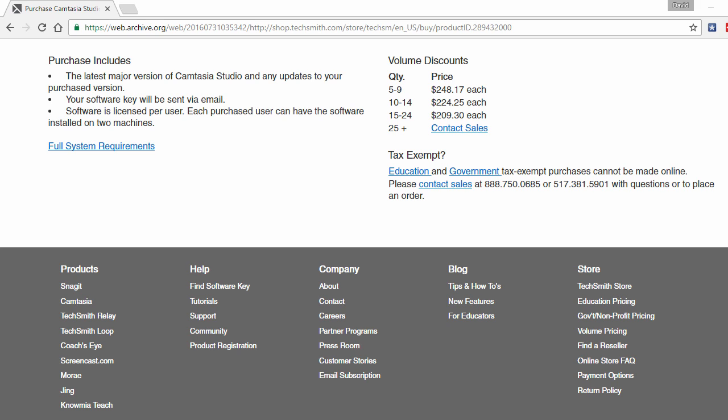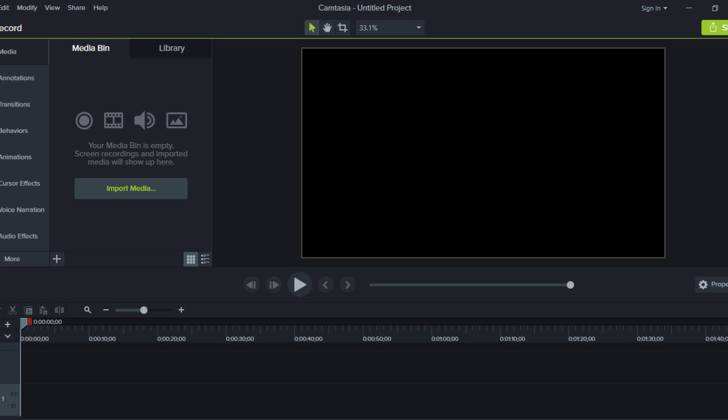For example Camtasia 7 to 8, but not Camtasia 8.1, 8.2 etc. This means you will need to pay again for Camtasia 10, but on the bright side this could be years away.